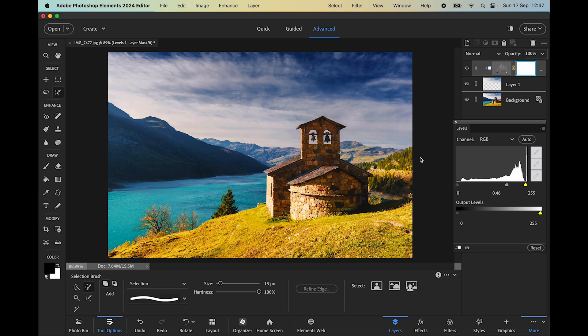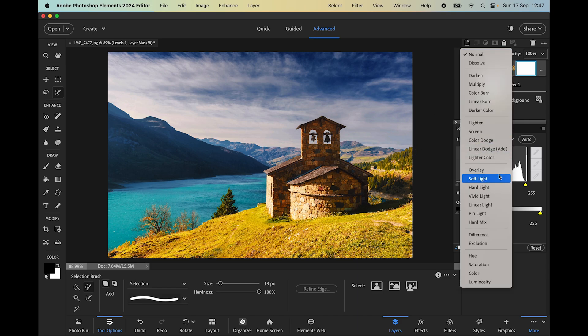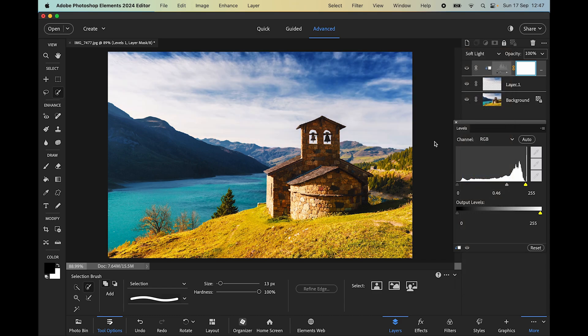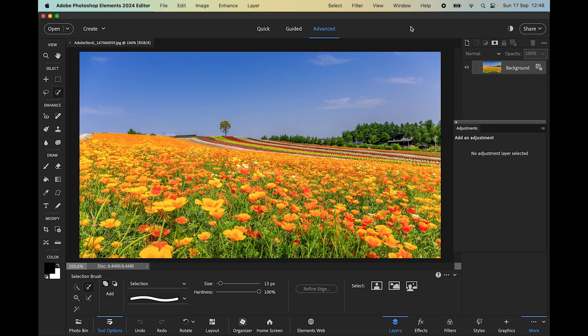I can make it quite dramatic by darkening the sky. I could also use blend modes if I wanted to change things further — let's try Soft Light, and I think that actually makes an improvement. If you wanted to, you could use the opacity slider as I've shown before, and that brings back some of the original image so you can tweak it to get the kind of sky you want without affecting the rest of the image.